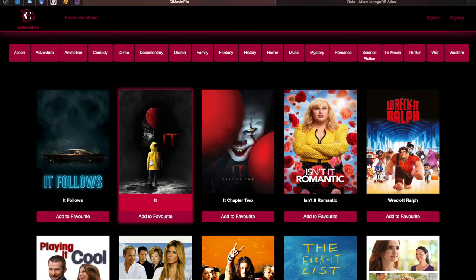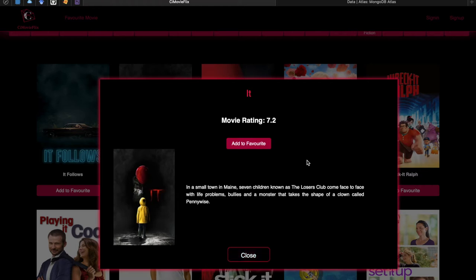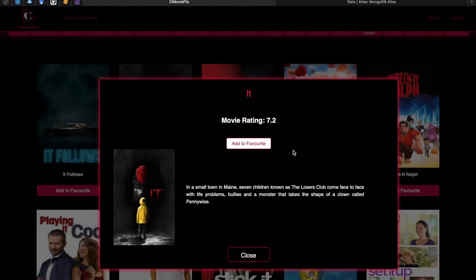Once the user clicks a selected movie, a pop-up box appears displaying the movie's title, rating, overview, and poster. It also has an 'Add to Favorite' button and a close button. If the user clicks 'Add to Favorite' without being logged in, a message appears saying 'You need to log in first,' meaning users cannot add movies to their favorite list without signing in.